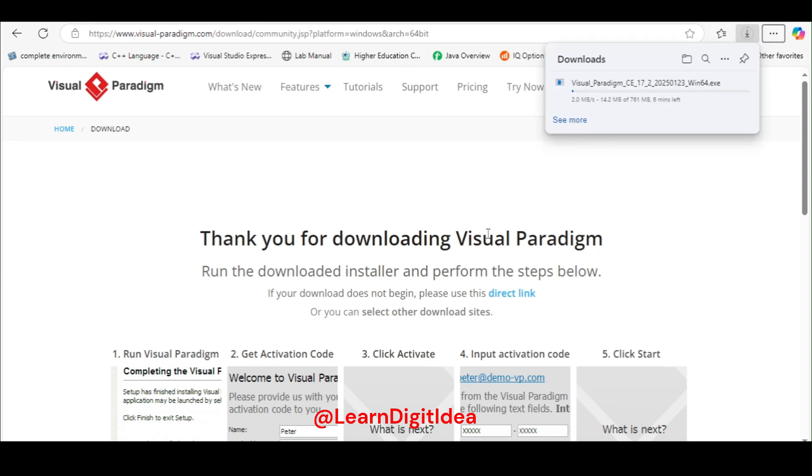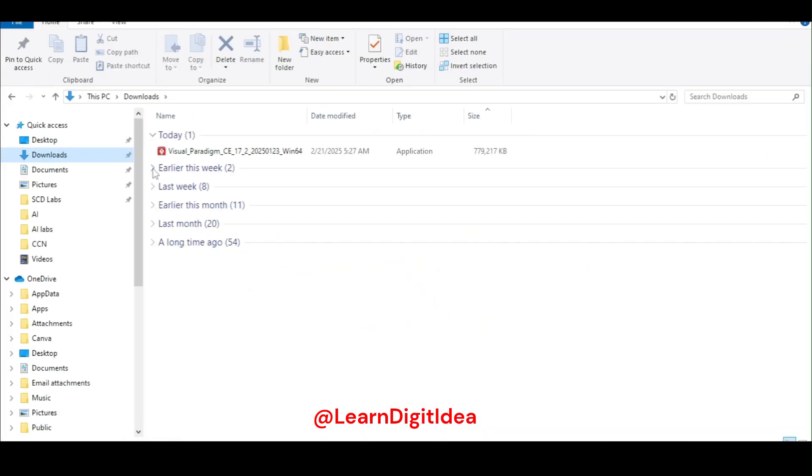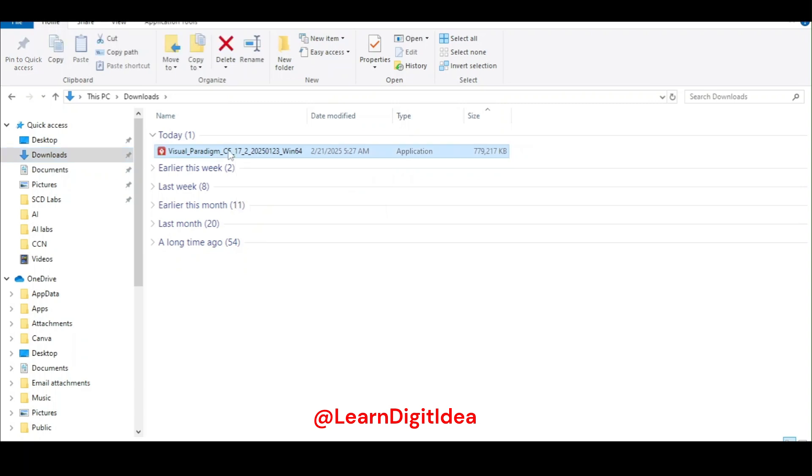It is started. It takes five to six minutes to download. It is downloading and it is Windows 64-bit XZ of Visual Paradigm. Visual Paradigm is downloaded in the download folder and its size is 761 MB. I double-click it to run it for the installation.